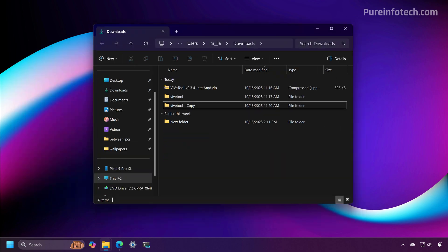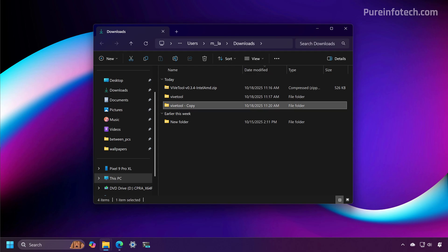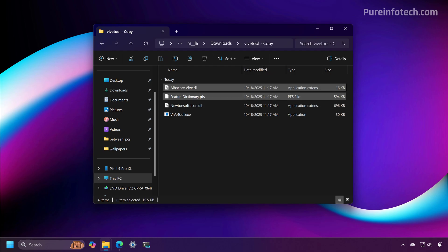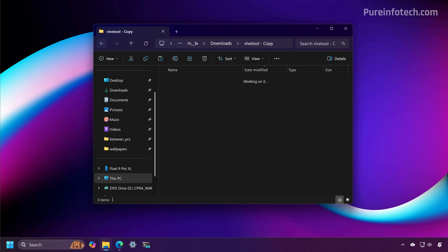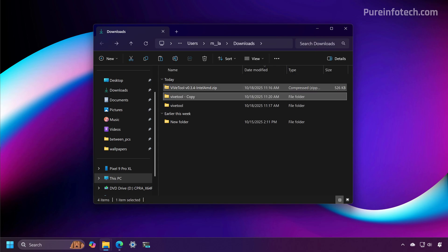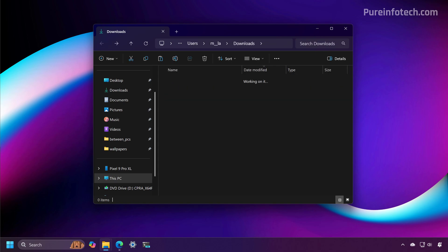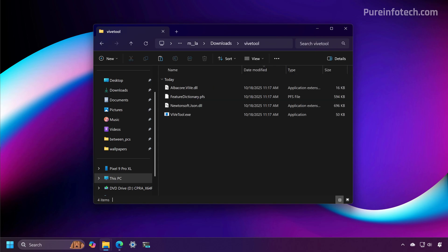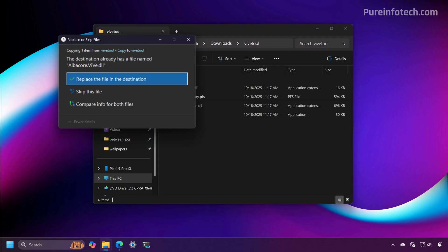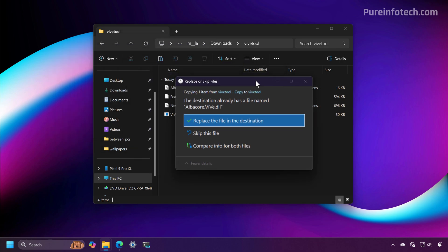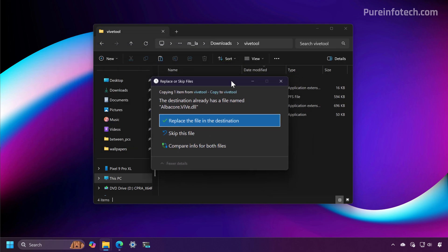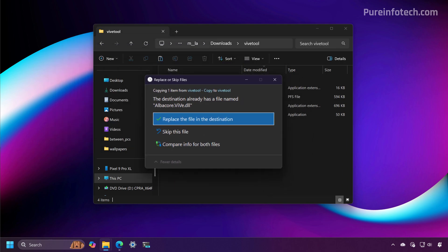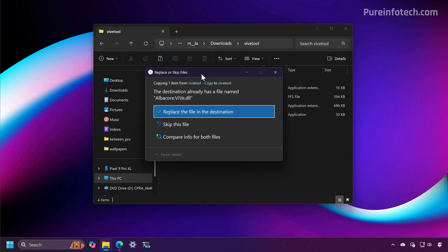And you're also going to see updated dialogs for different actions in File Explorer. For example, if I copy a file and I try to paste it on a location where you can find the same file, the replace or skip files dialog also has been updated.